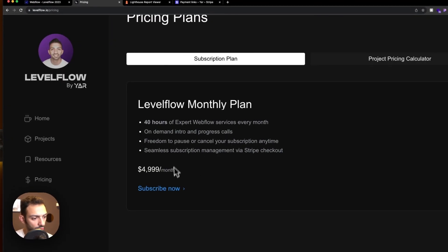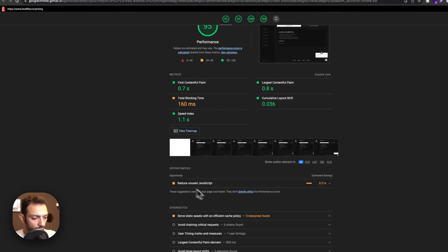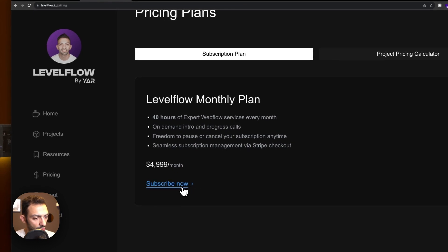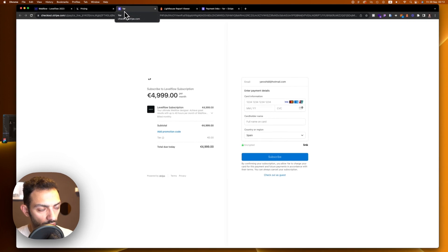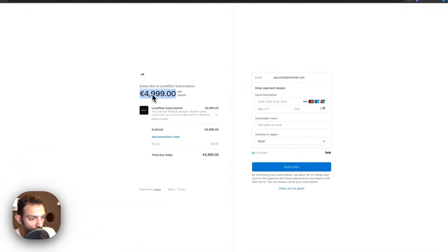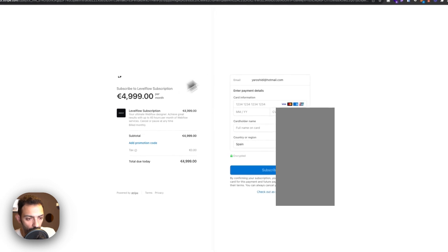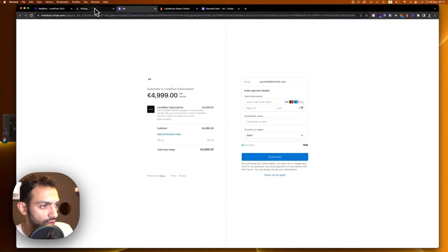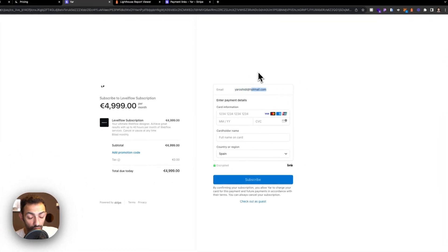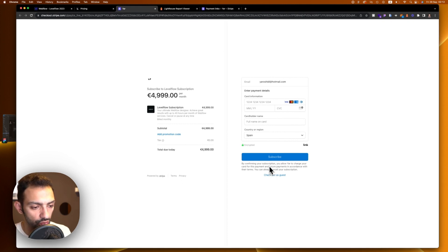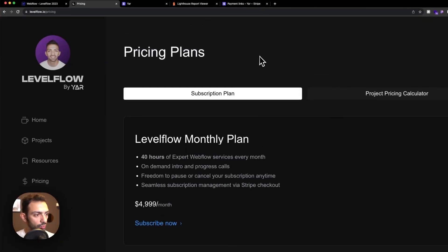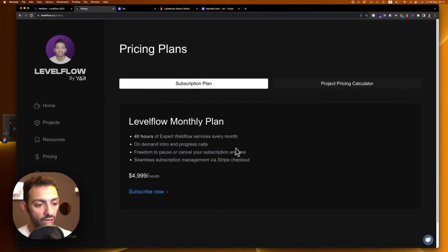After publishing and refreshing the pricing page, it's looking good. Clicking 'Subscribe Now' opens a new tab going directly to the Stripe checkout page. You can see the plan details, add a promotional code, enter card details, and subscribe — or check out as a guest. Once subscribed, Level Flow will contact you to begin the onboarding process.